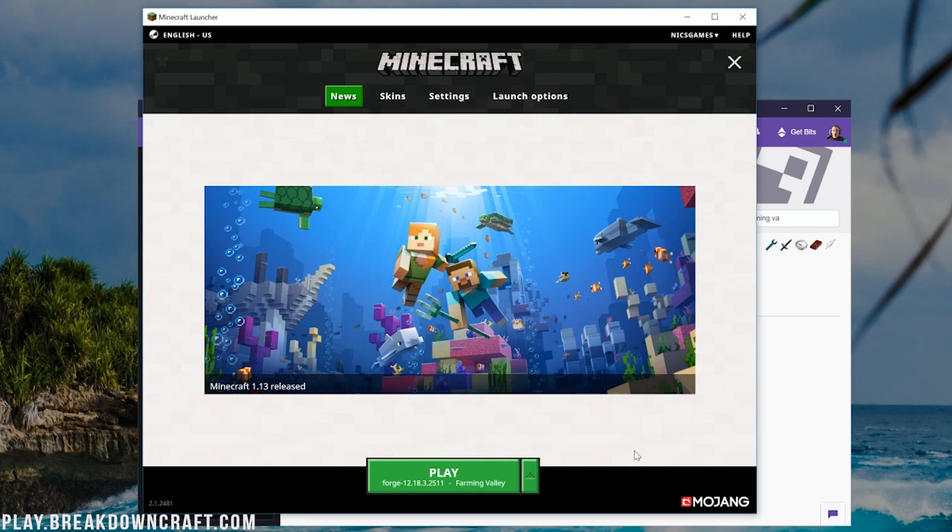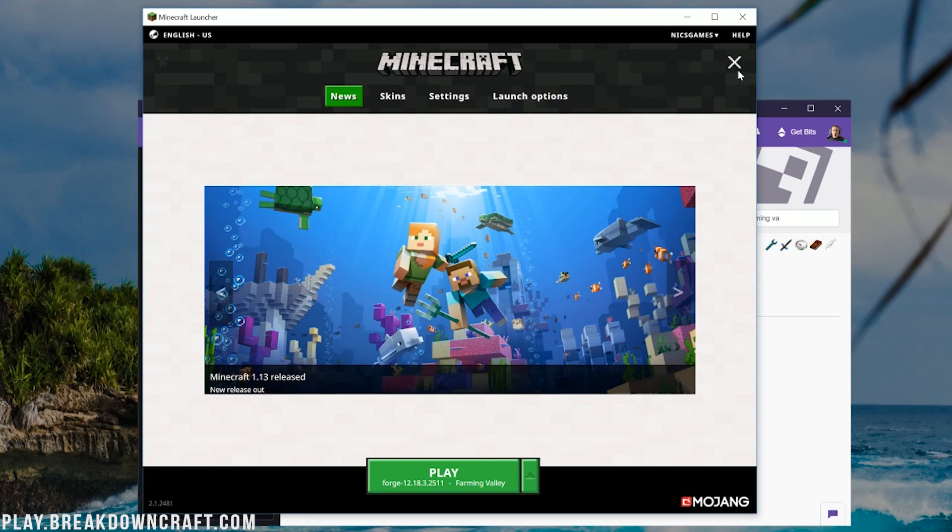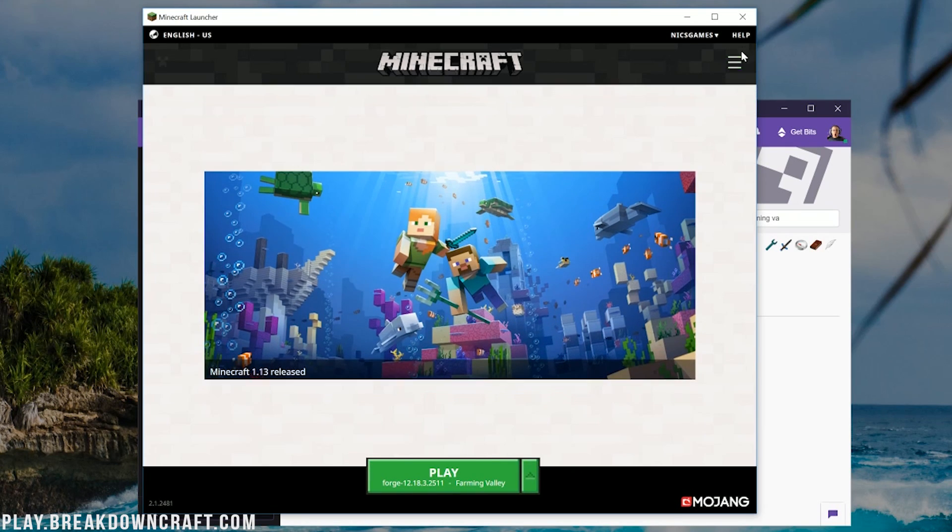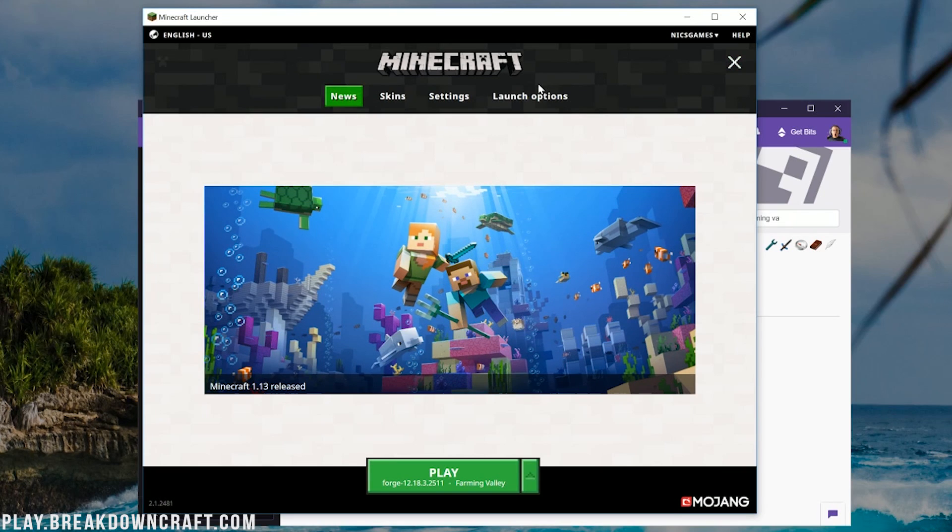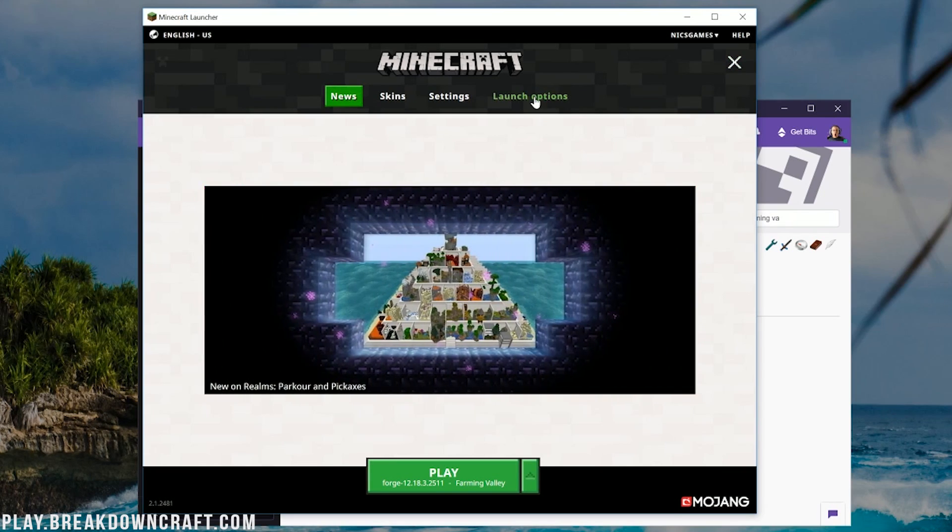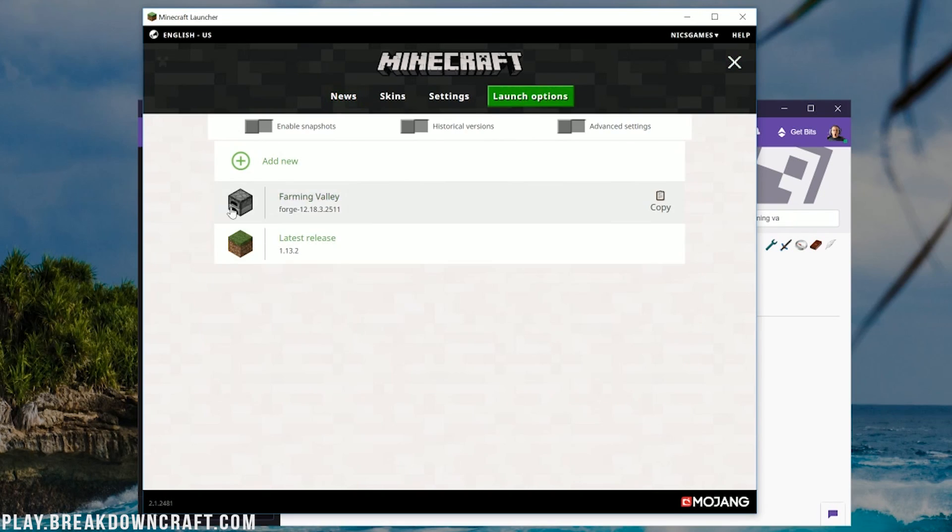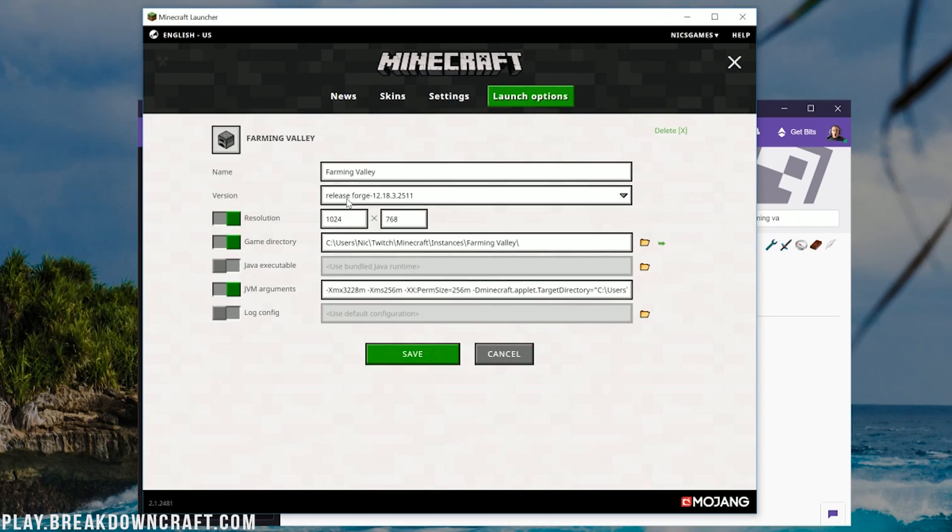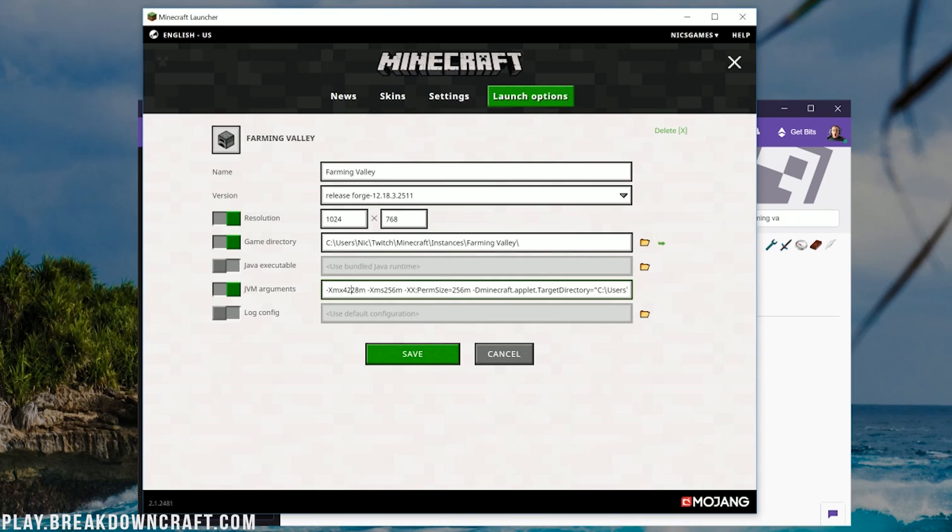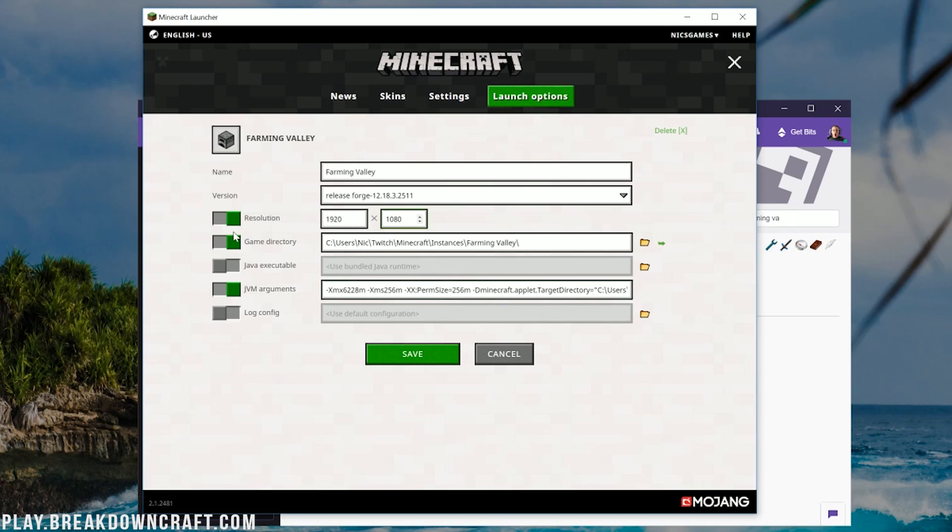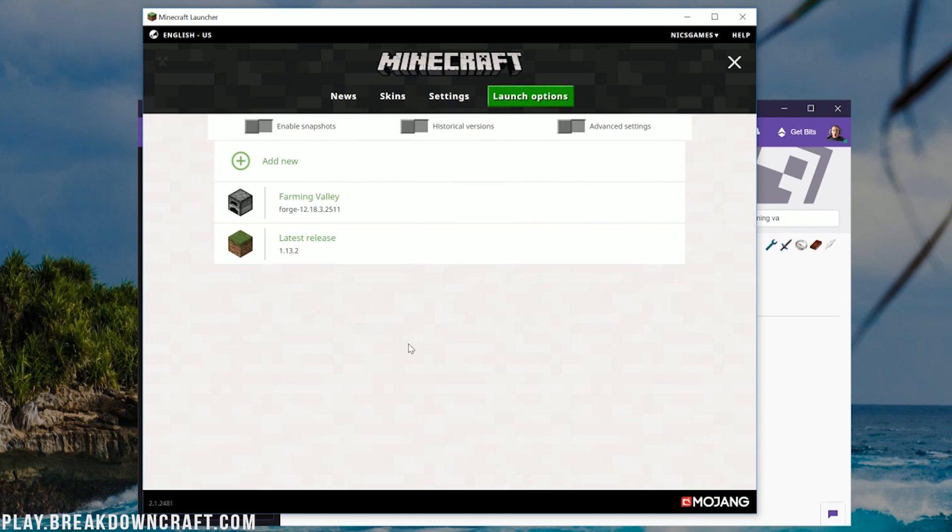Now once you're in here, you want to click these three lines up here in the top right and then click on launch options here. You will then have a Farming Valley profile. Click on that. And then we want to go ahead and upgrade the RAM here. I would recommend running Farming Valley with at least four gigabytes of RAM. So that would be 4228 there. That's roughly four gigabytes of RAM. But I'm going to go ahead and go a little crazy with six gigabytes. I'm also going to change the resolution. You don't have to do that, but I'm just doing that so once we get in game, you guys will be able to see it.